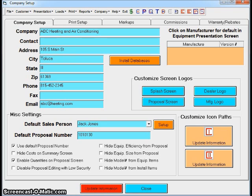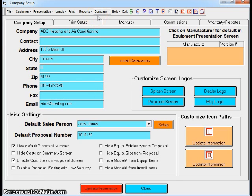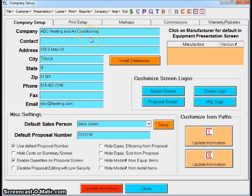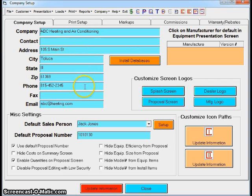This one here is going to be the backbone of the program. When you first get it, you're going to be setting up your company and your markups. We really can't start printing proposals until that stuff is set up. We're going to focus on everything under the Company menu bar up here at the top. We're under Company Setup. The key thing to remember...